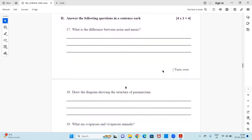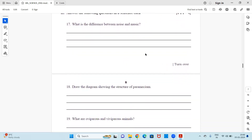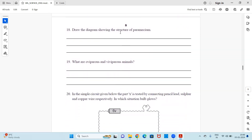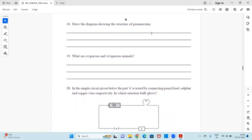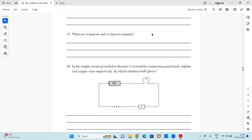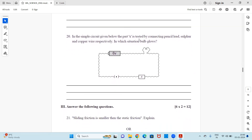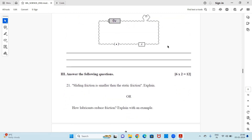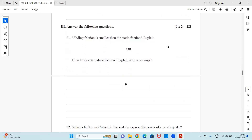Now moving to subjective questions. Question: What is the difference between noise and music? Draw the diagram showing the structure of Paramecium. What are oviparous and viviparous animals? In the simple circuit given, part X is tested by connecting pencil lead, sulfur, and copper wire respectively — in which situation does the bulb close?